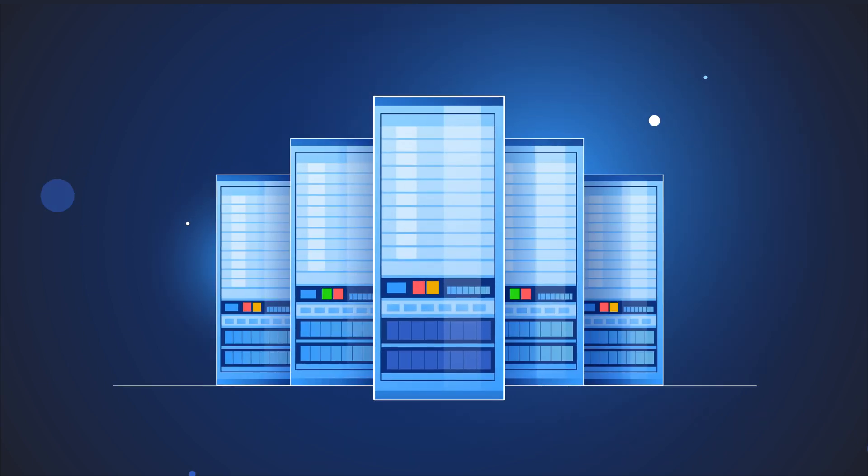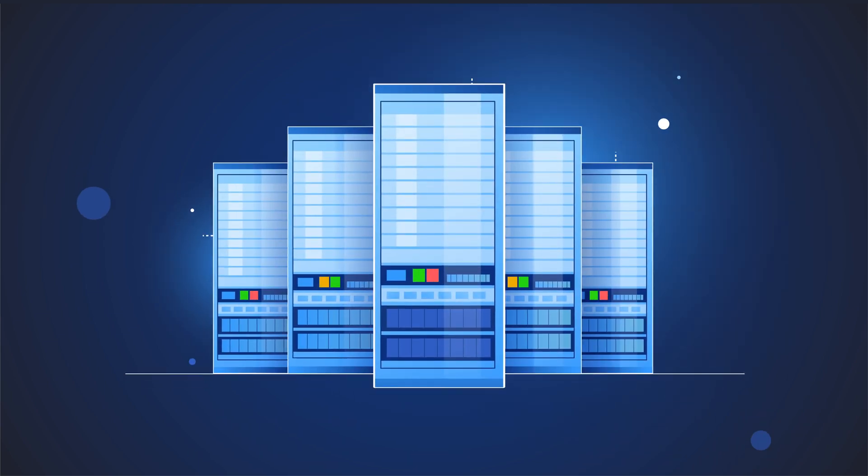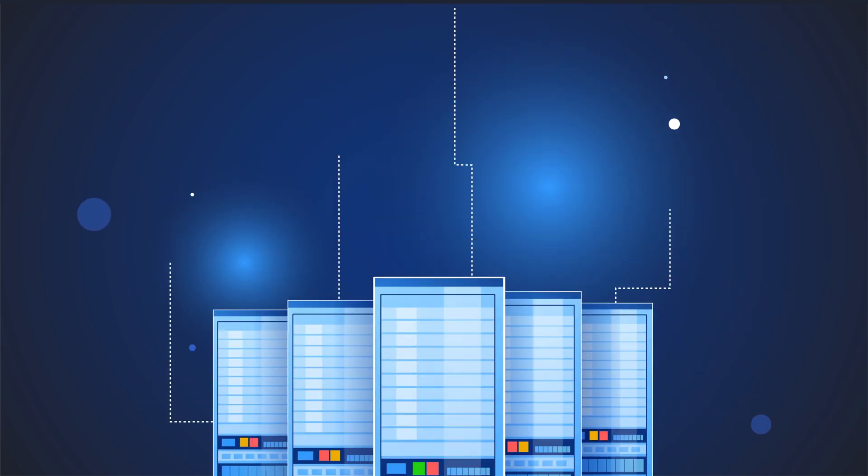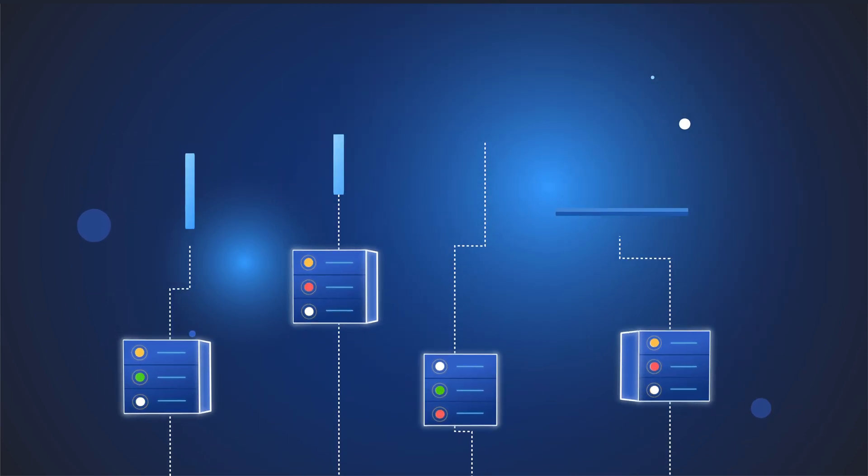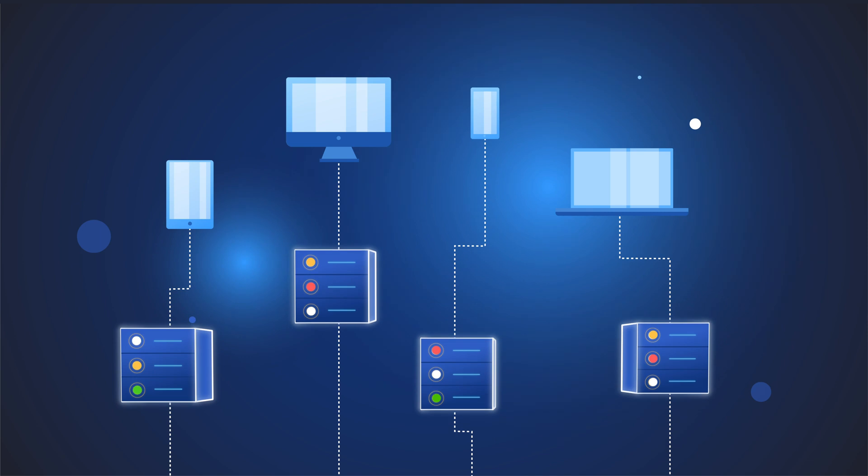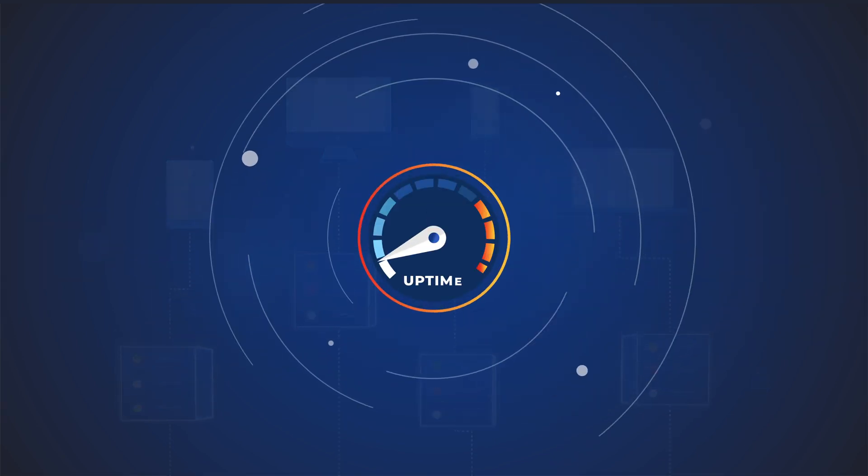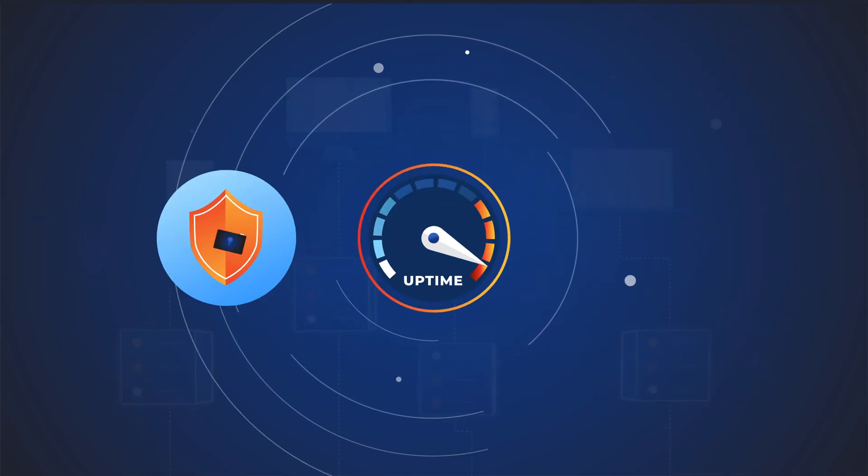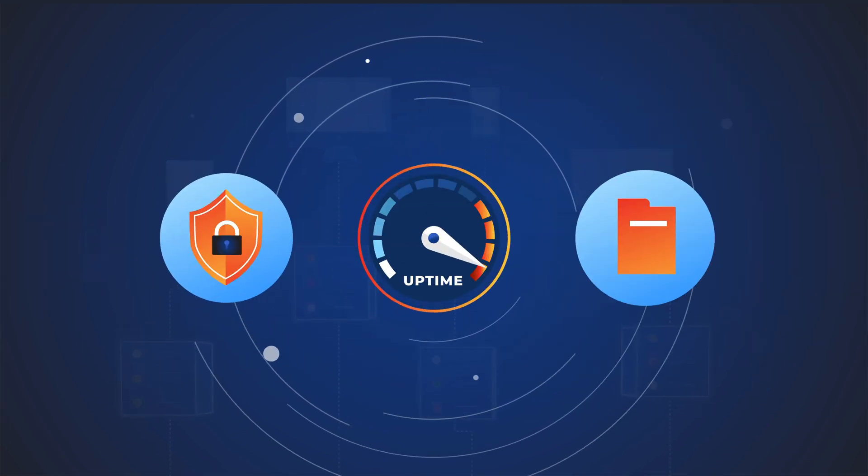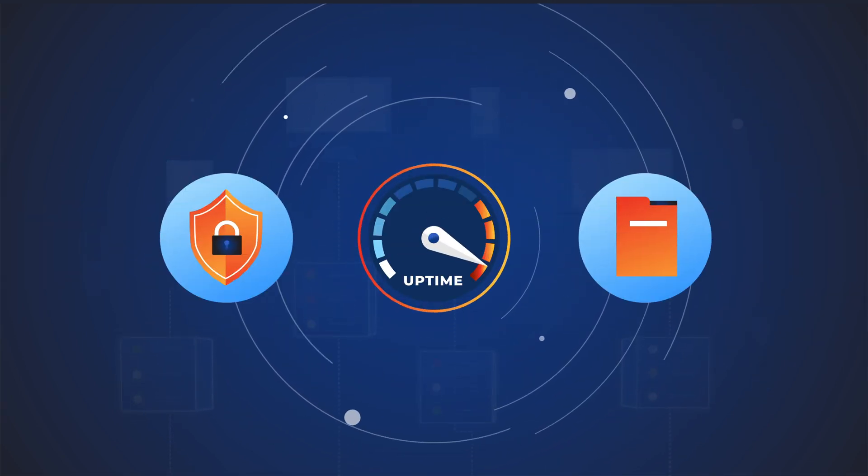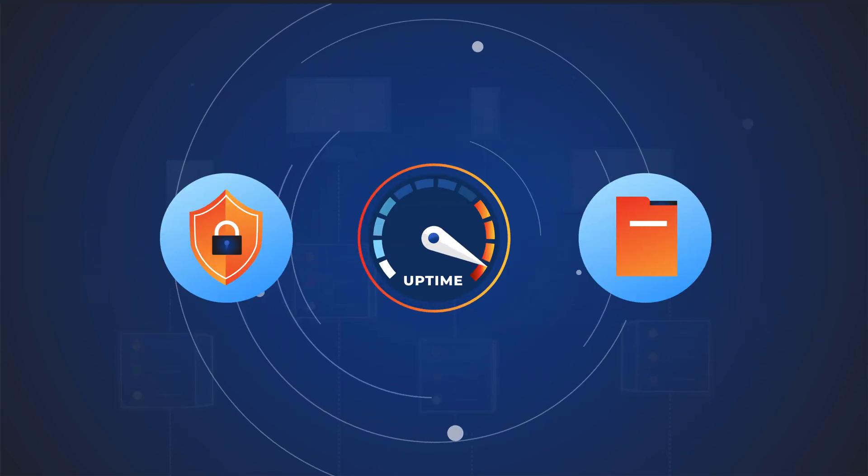Data centers rely on cable infrastructure to move data across multiple servers and networks. Where uptime is critical, security and data integrity should never be compromised.